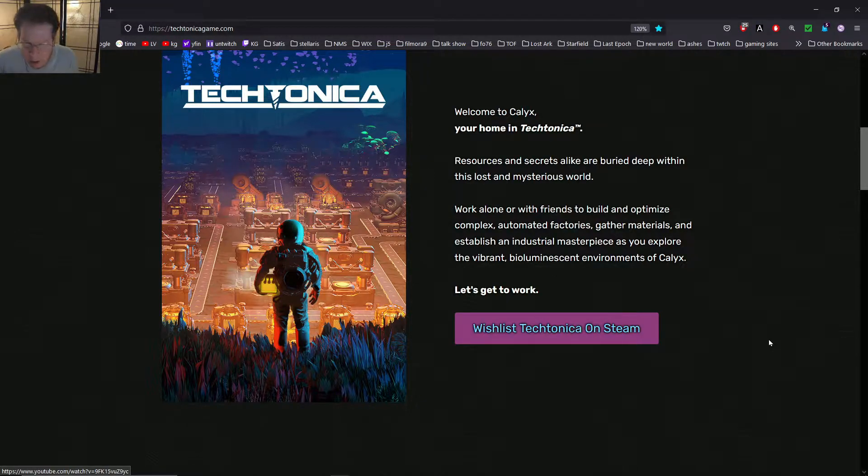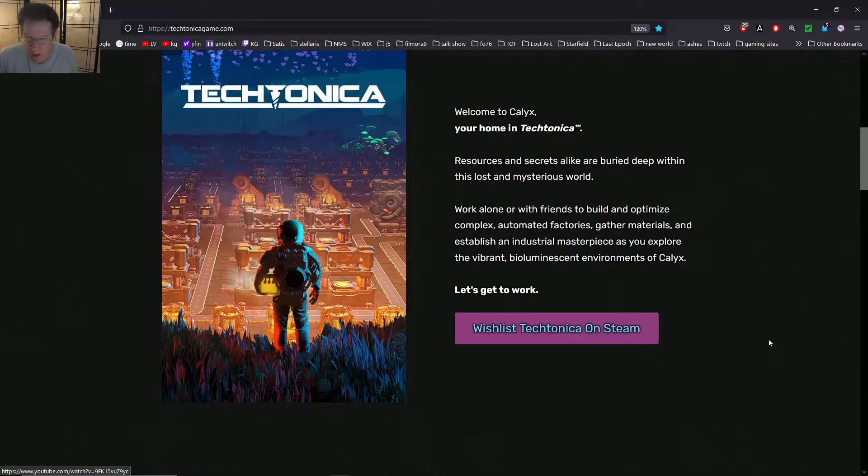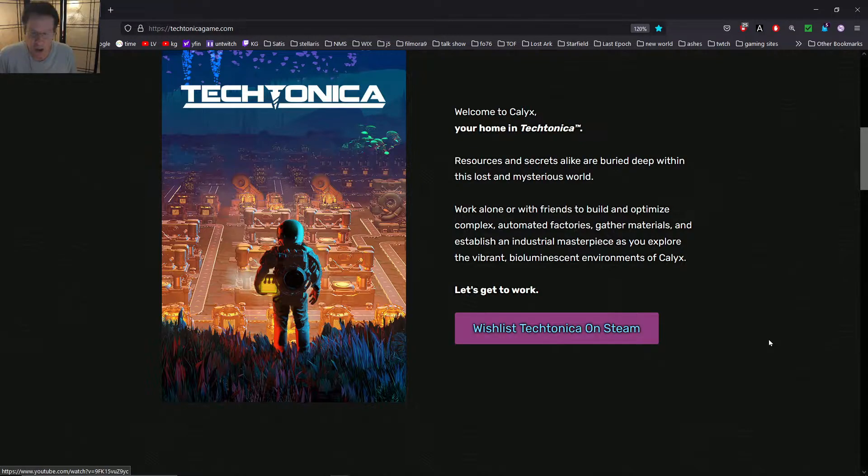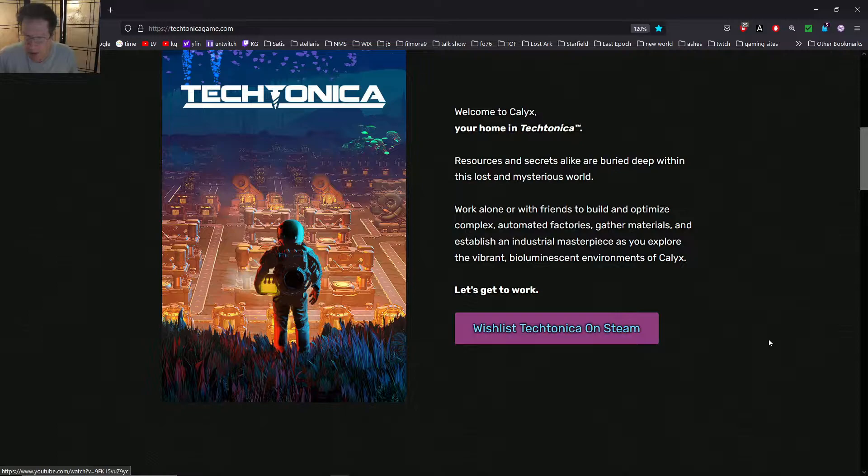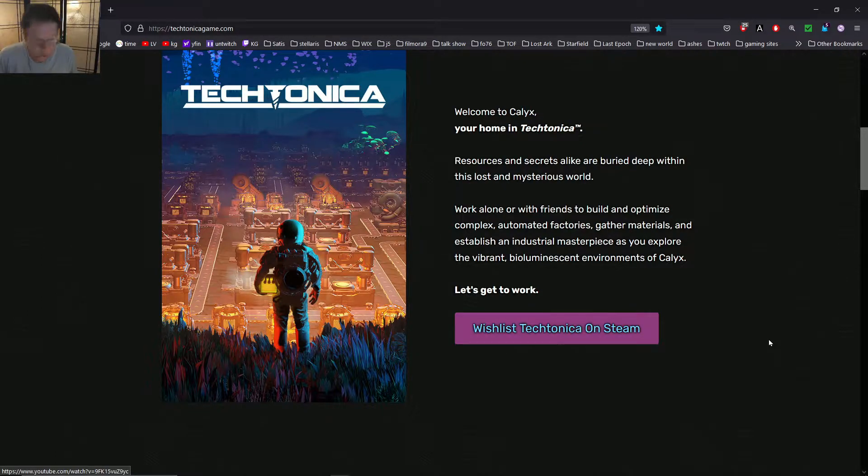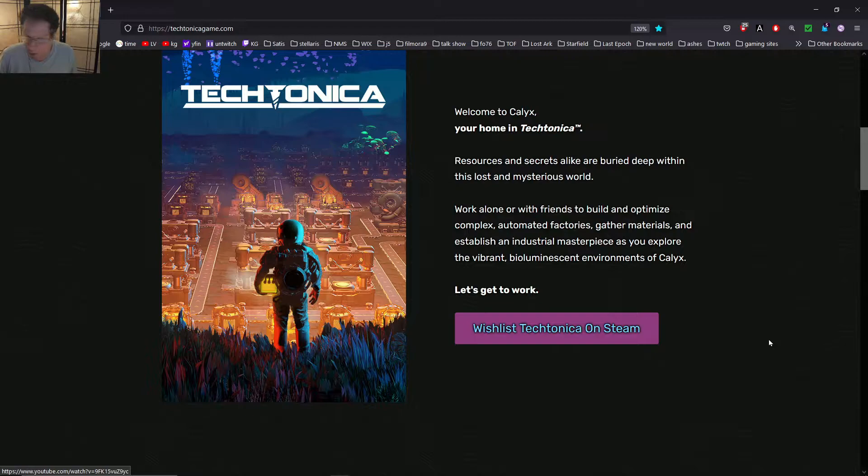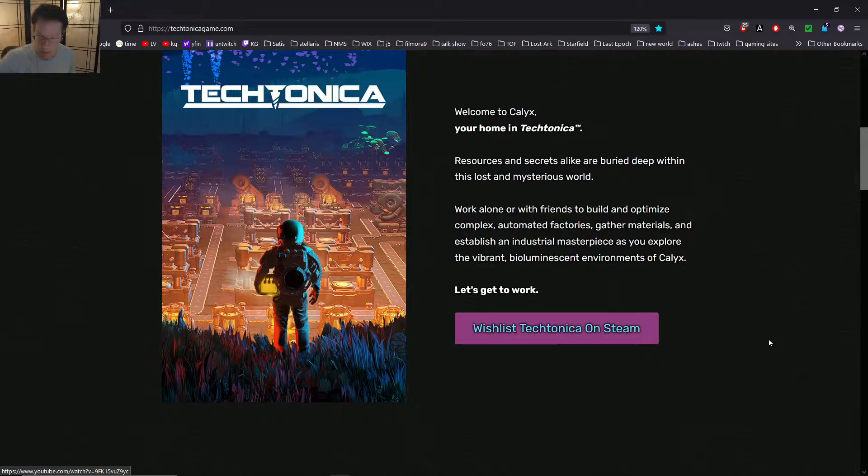Work alone or with friends to build and optimize complex, automated factories. Gather materials and establish an industrial masterpiece as you explore the vibrant, bioluminescent environments of Calyx. I hope this is a 3D environment and not isometric.